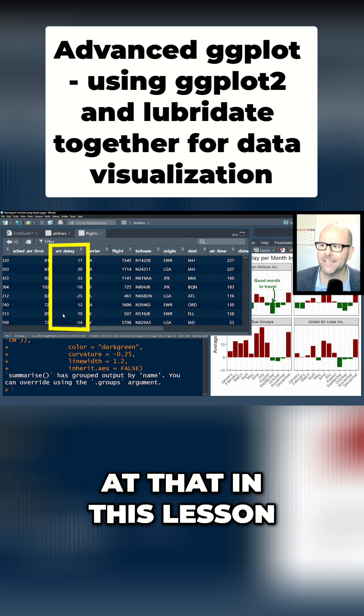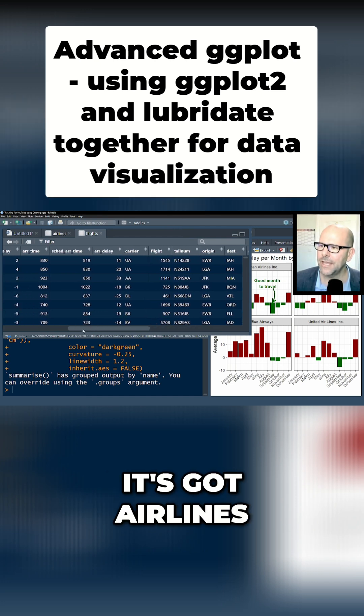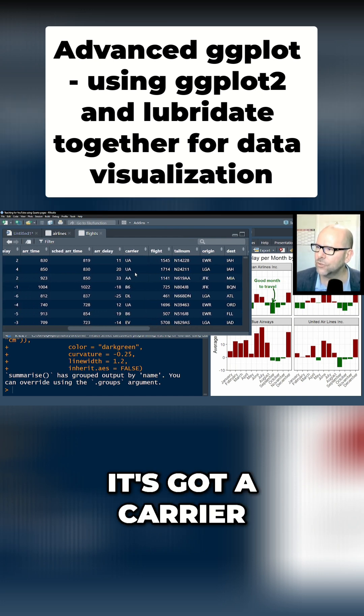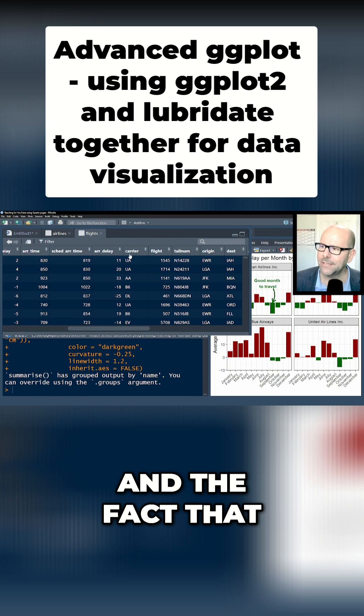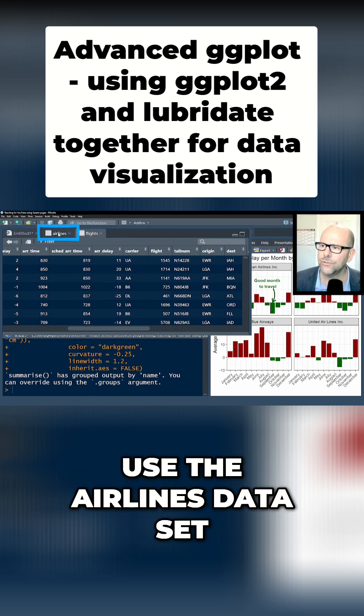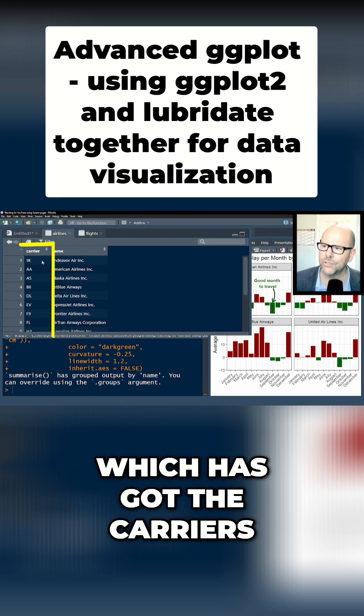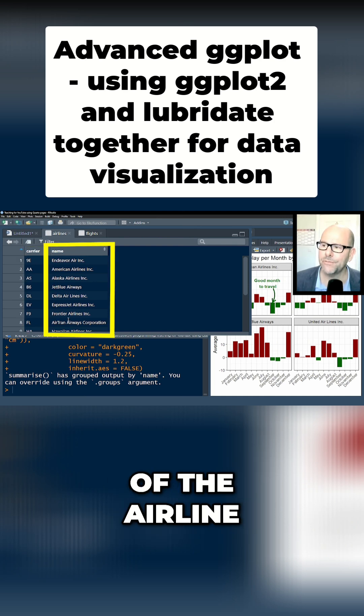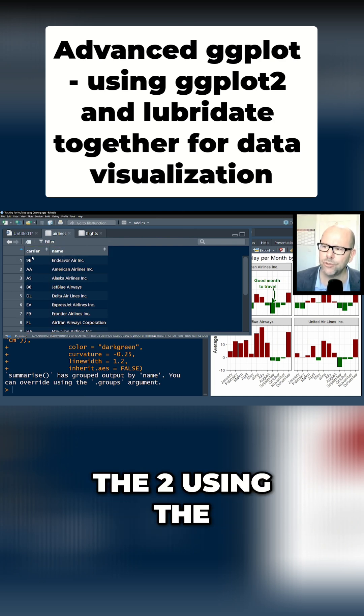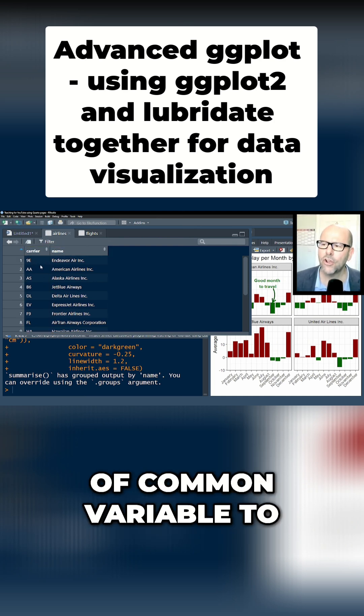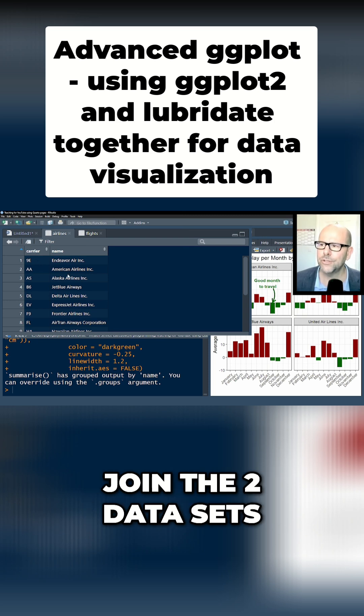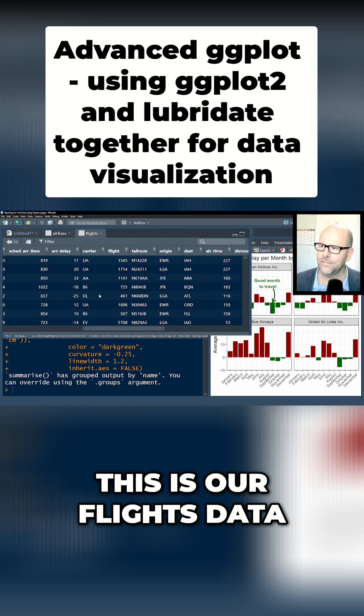And of course it's got airlines. It's got a carrier which is just an abbreviation, and the fact that this carrier is just an abbreviation is the reason that we're going to use the airlines dataset which has got the carriers but also the name of the airline. And we're going to join the two using the carrier as the common variable to join the two datasets.